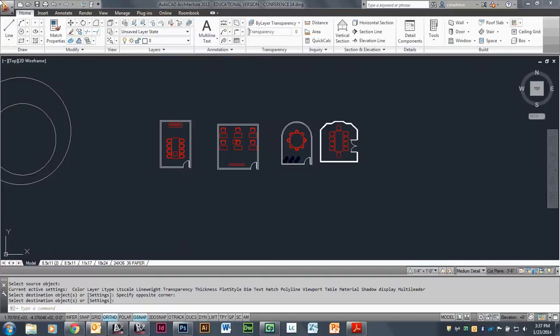Hi! Today I'm going to talk about layers, how to print using a CTB to set up those layers, and also that first conference room assignment, which will be the end part of my video here.